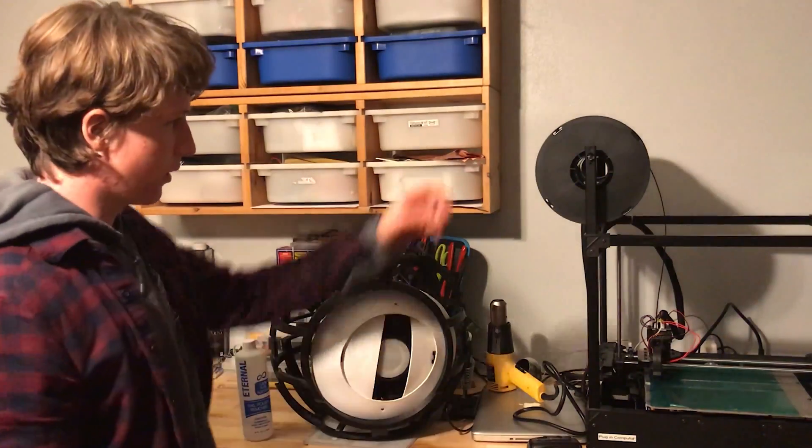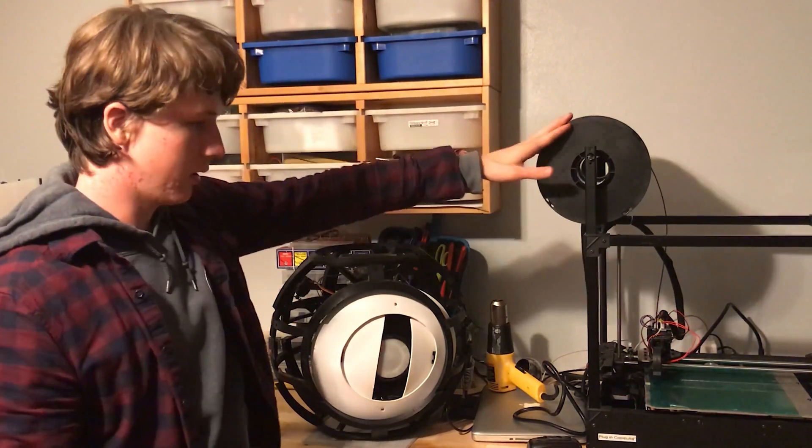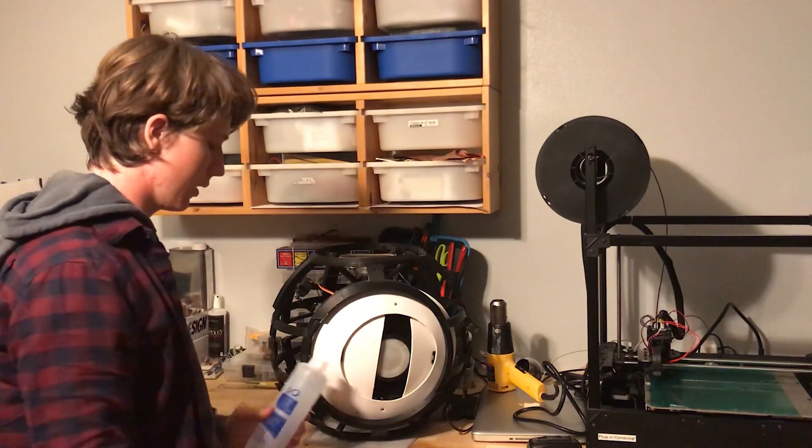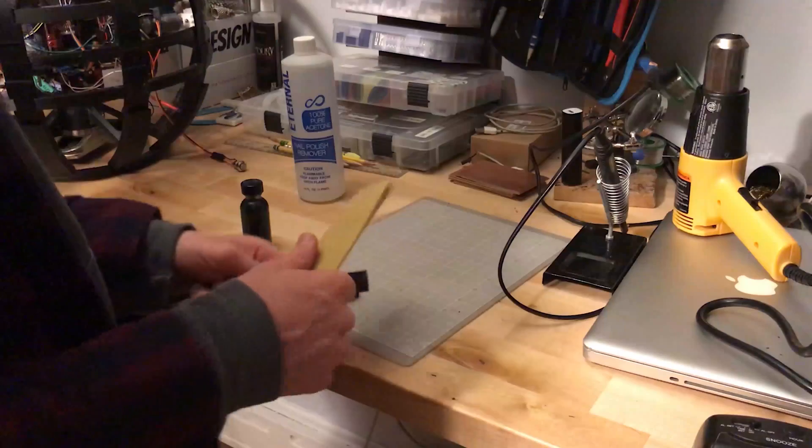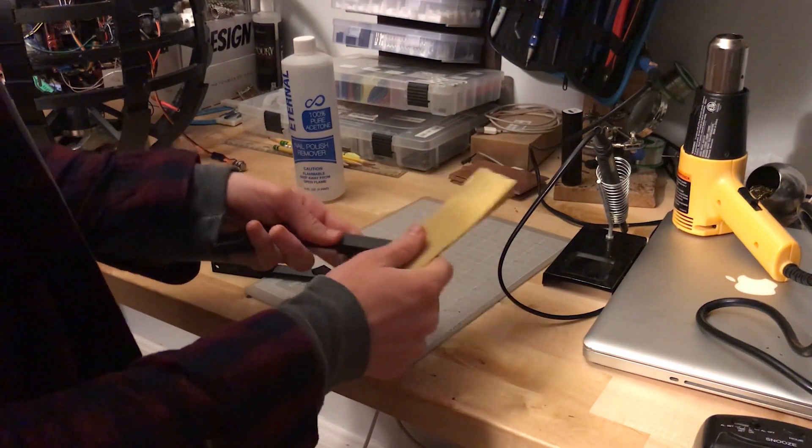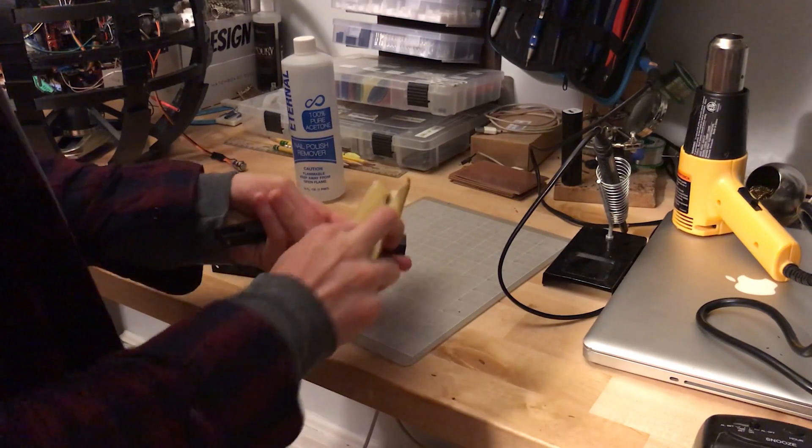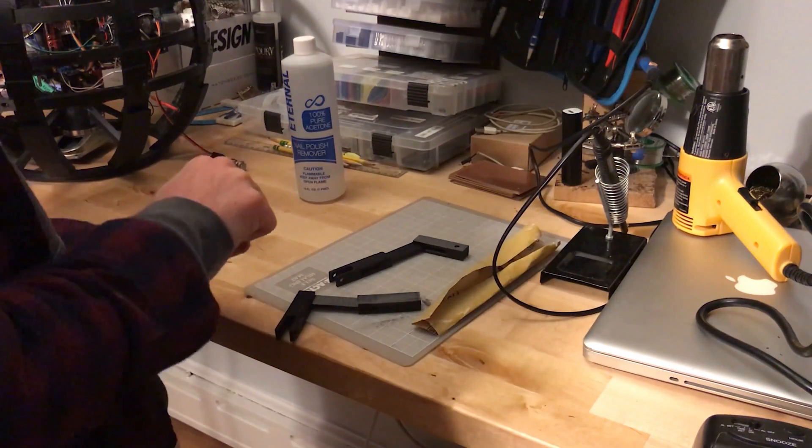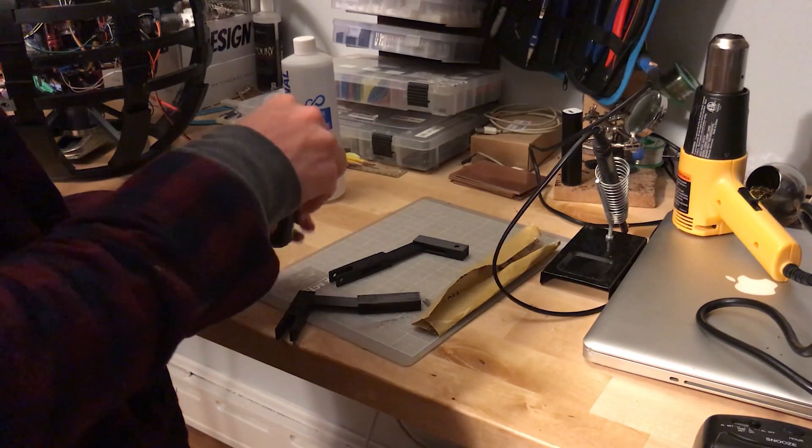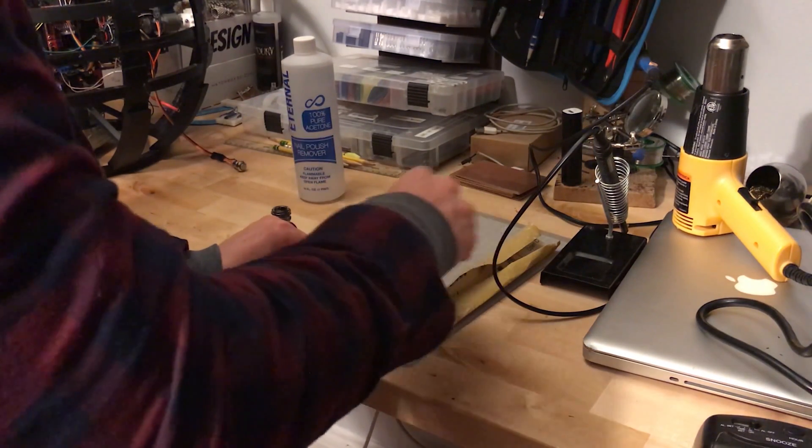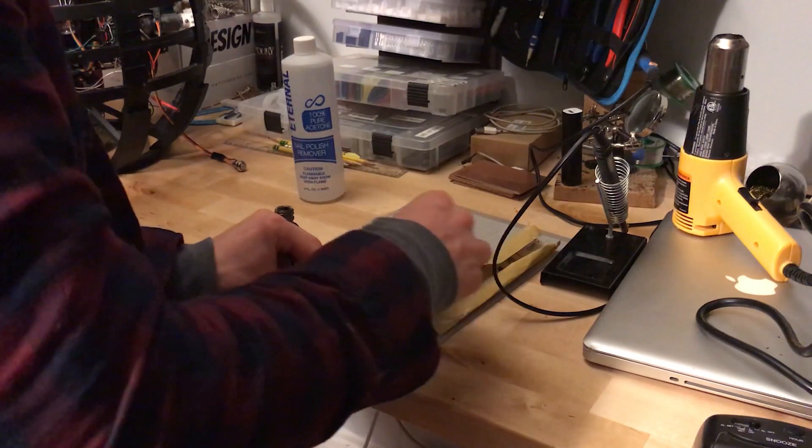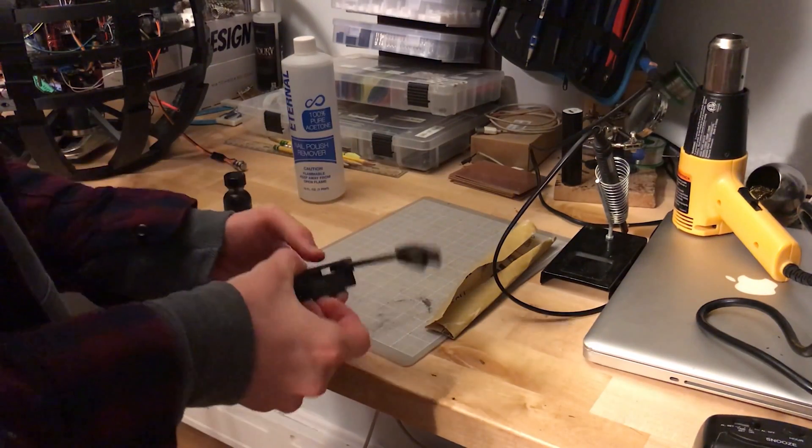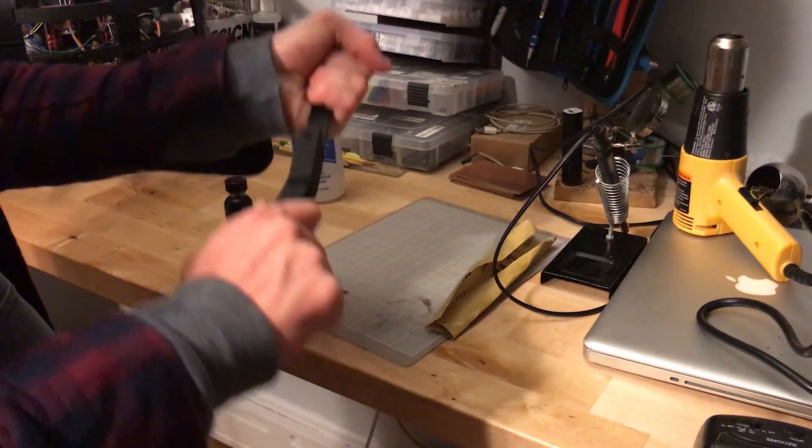So we 3D printed the entire frame here out of ABS on this 3D printer and we welded it all together with acetone. Acetone is a chemical that literally dissolves both surfaces of plastic, creating a chemical weld when you hold them together. So first, you sand it for a smoother surface, and then you brush on the acetone with ABS dissolved in it. After clamping for a few minutes, it creates a really strong chemical bond.